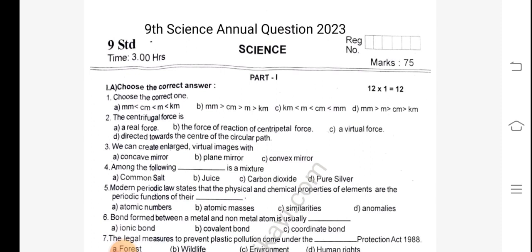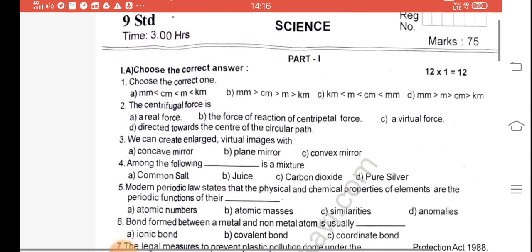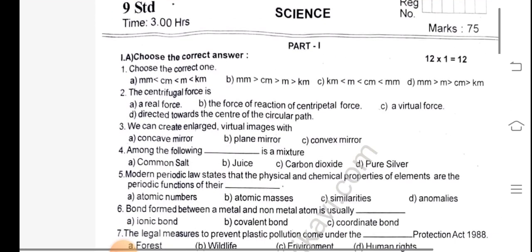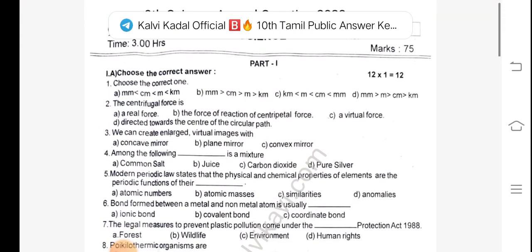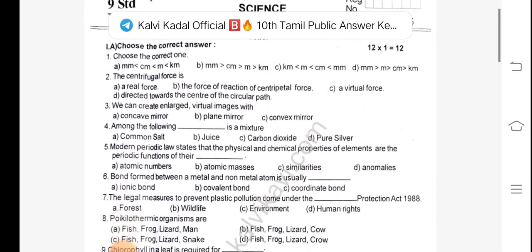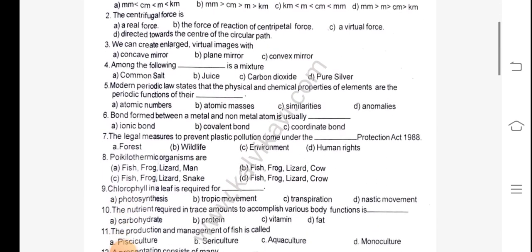First, choose the correct answer. The centrifugal force is dash. We can create enlarged virtual images with dash. Among the following, dash is a mixture.